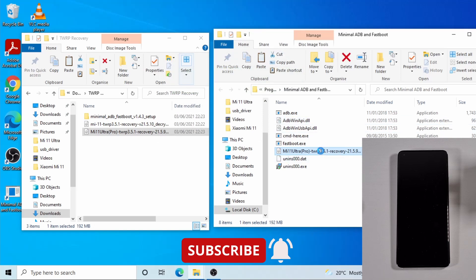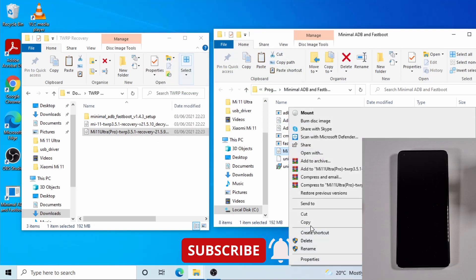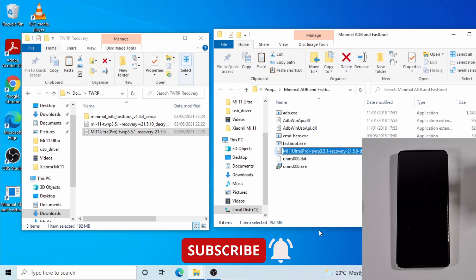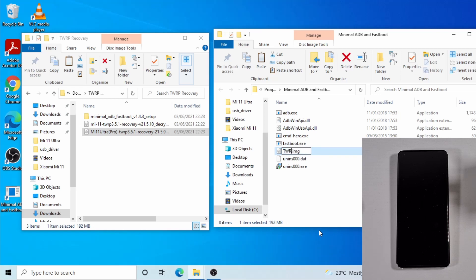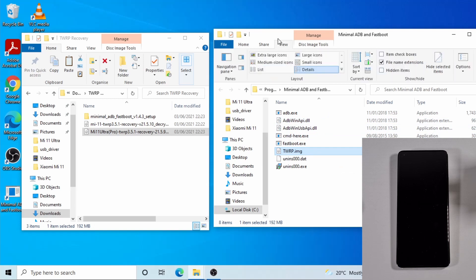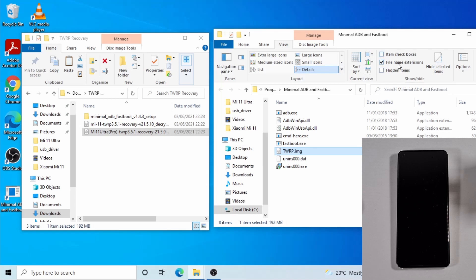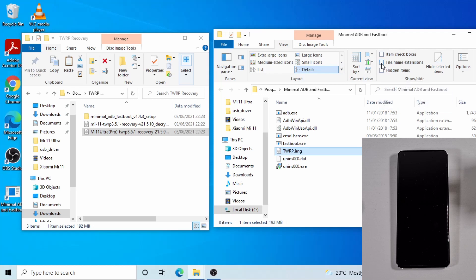Now you need to right click and then rename this file. I just rename it twrp, so it will be twrp.img. If it doesn't show the .img you can just go on to view on the top. And then on here on the right where it says file name extension, just tick that.